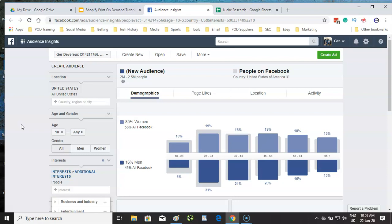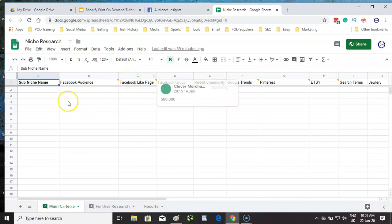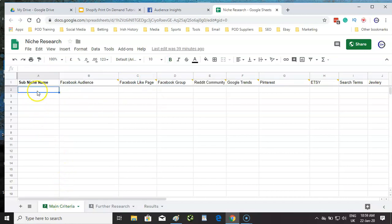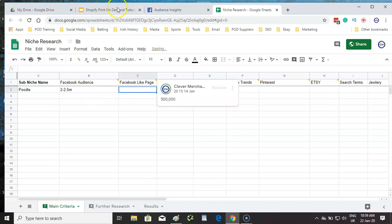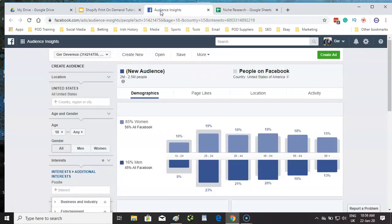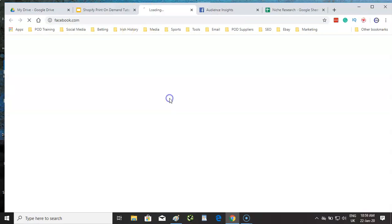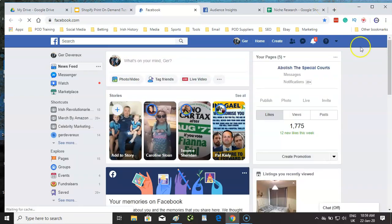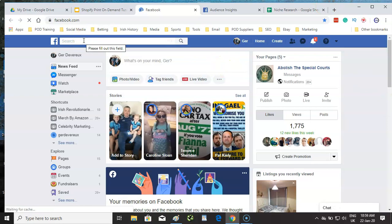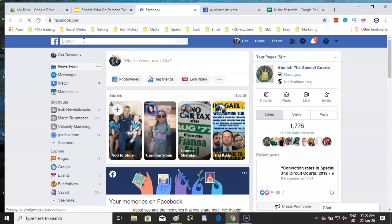Try to strike a balance — too broad an audience means hitting people with no interest in what you're selling; too small an audience means a fortune in advertising. That's why I always say aim for an audience around one million. So we have 'poodle' with between two and two-and-a-half million. We fill that into the research sheet — the link is under the video — and now we move on to look at Facebook like pages.